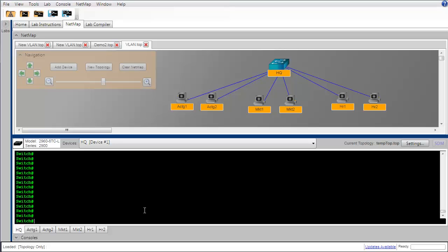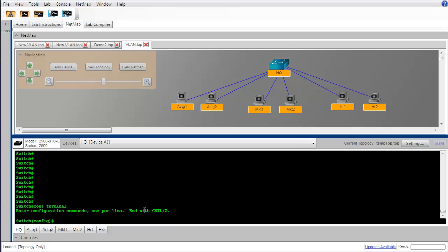Before we do anything, let's go into configuration mode and set up a host name. Right now we still have the default host name of switch. We'll use the host name of HQ to match what's labeled on our topology.